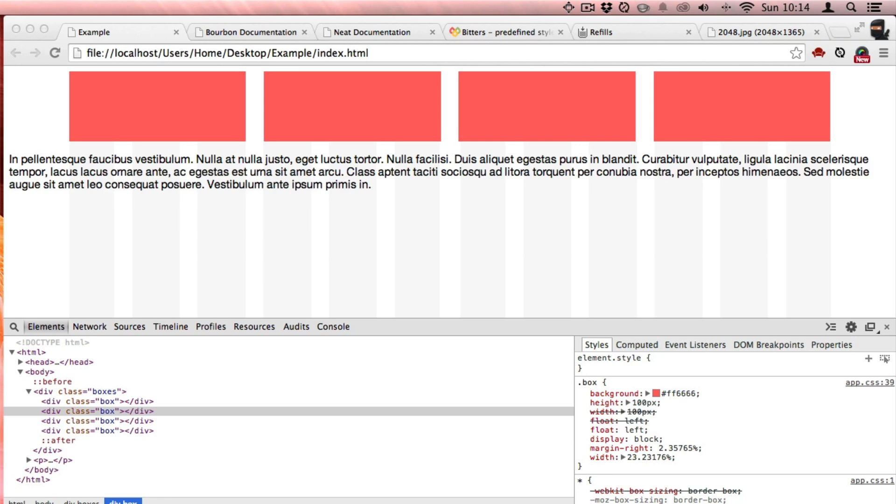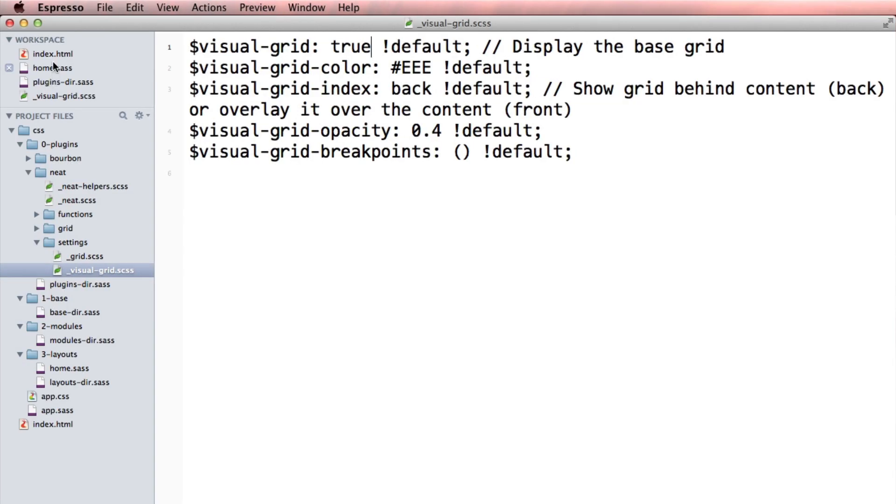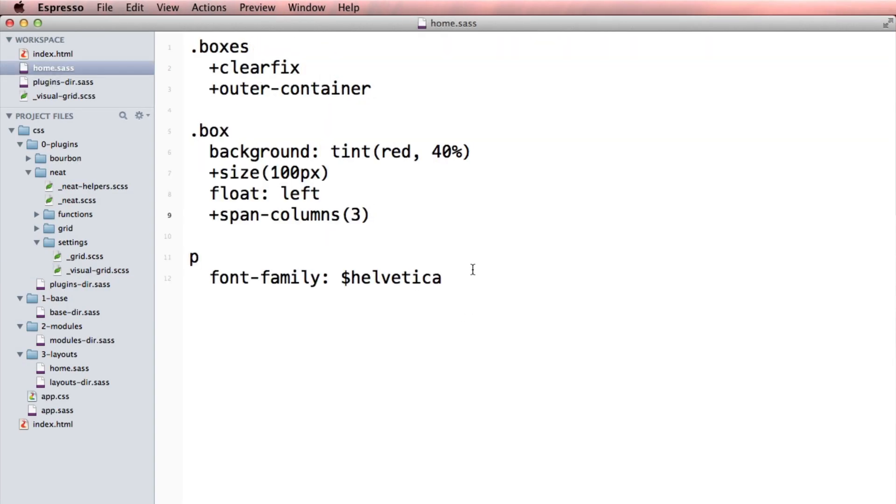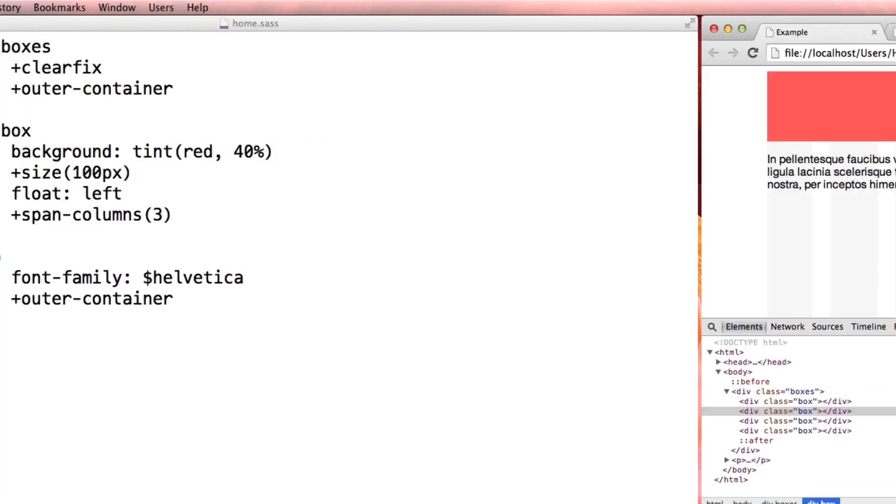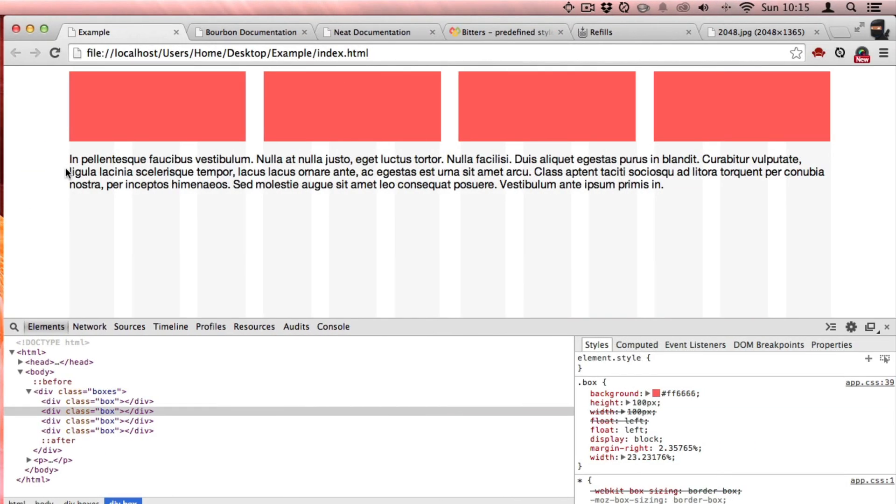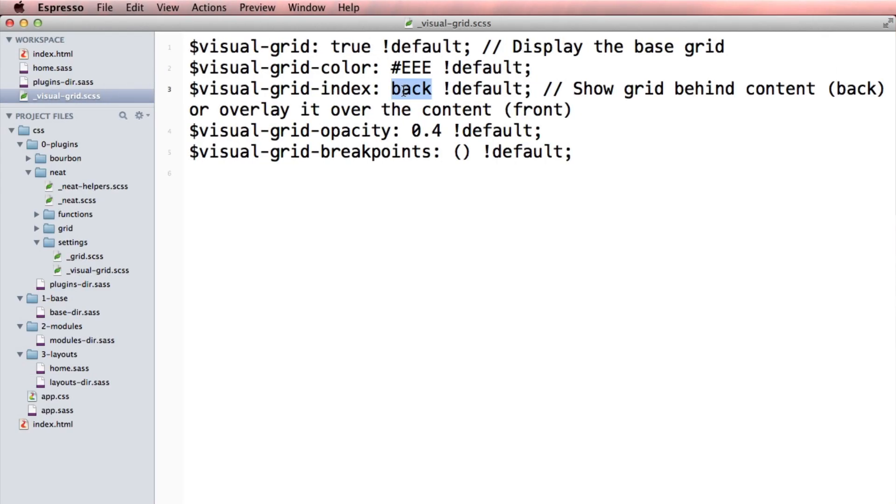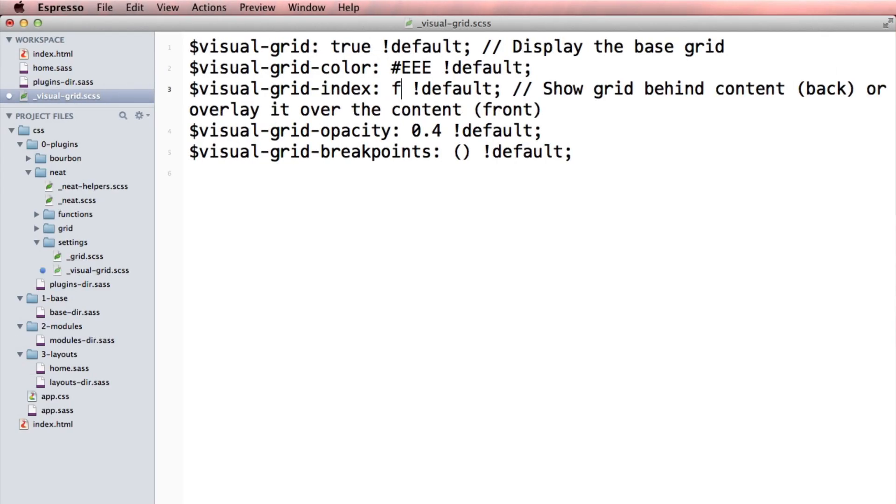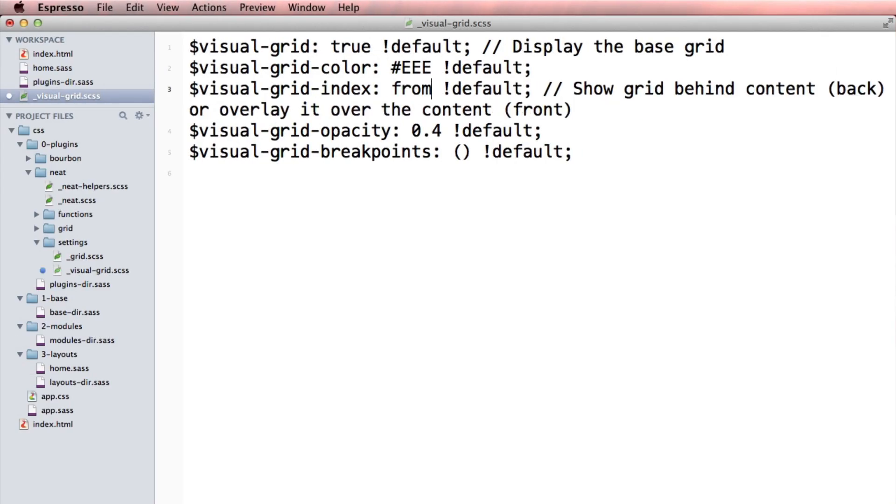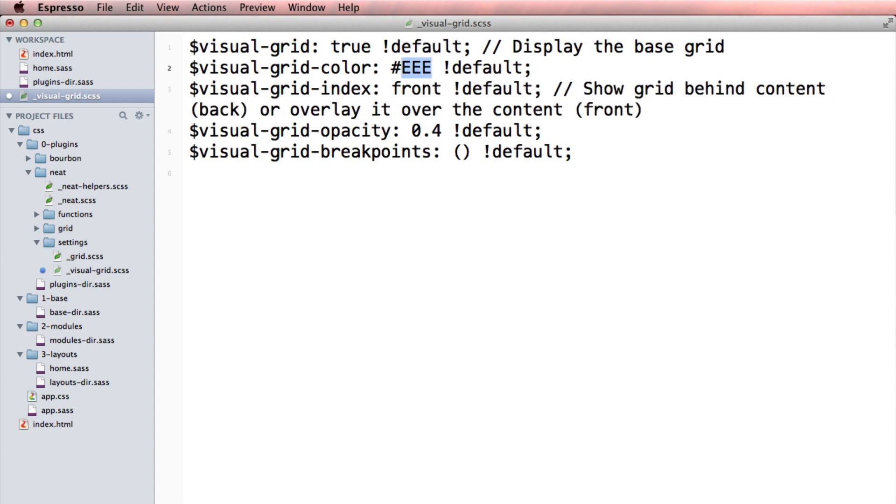I can see that there's this awesome visual grid that I'm working with. So if I put this paragraph here into an outer container, I wouldn't normally do it like this, but whatever. I could see that it's lining up nicely with this visual grid here. And I can even take this visual grid and make it go to the front and change its color to light blue.